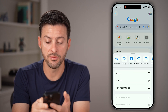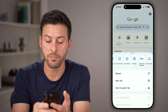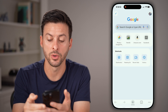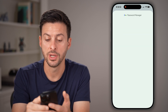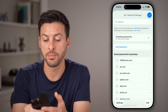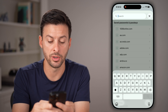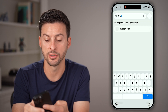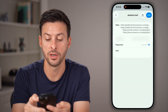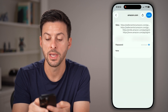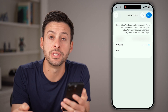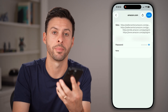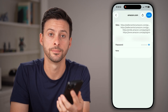At the very top, swipe over until you find password manager. From the password manager, all you need to do is search for Amazon, open it up, and you'll see your username and your password.